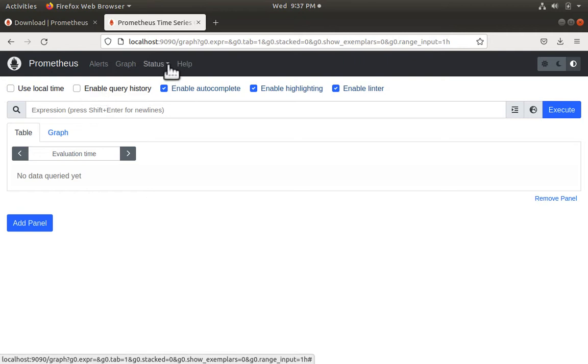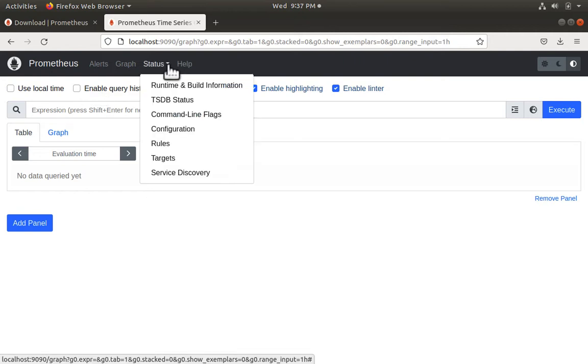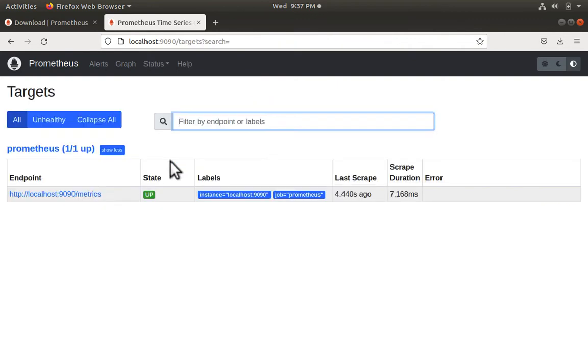Let me click on status and then targets. Here we see that by default, Prometheus adds its own metrics as one of the targets. So localhost 9090/metrics is where Prometheus publishes its metrics.